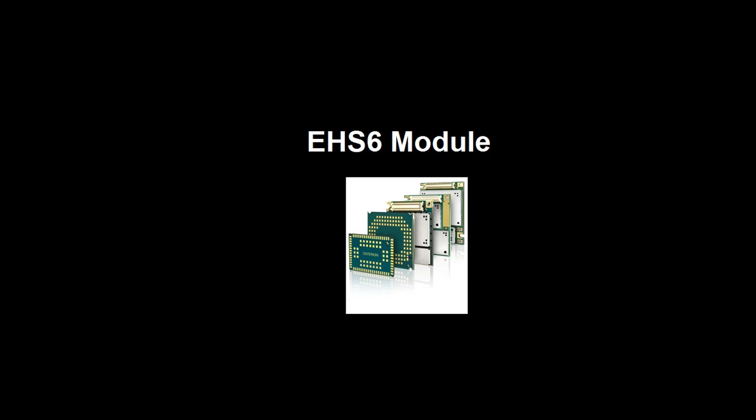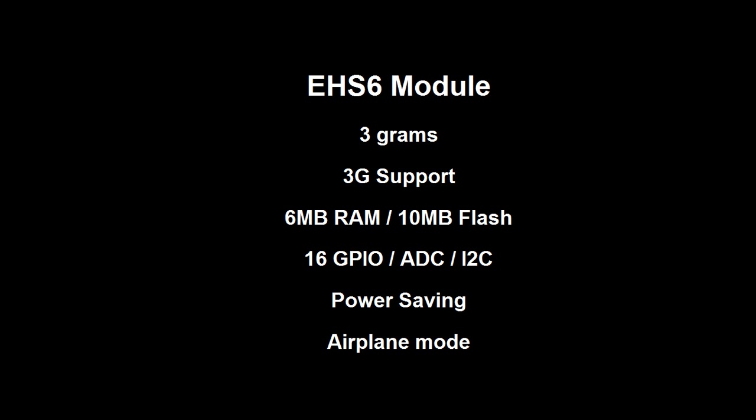Behind the board we have this module. This module is the main part of the board. It is a very lightweight module with 3G support, 2G support, and you have 6 megabytes of RAM and 10 megabytes for your applications. You have 16 different GPIO, analog ports, and analog digital converter.